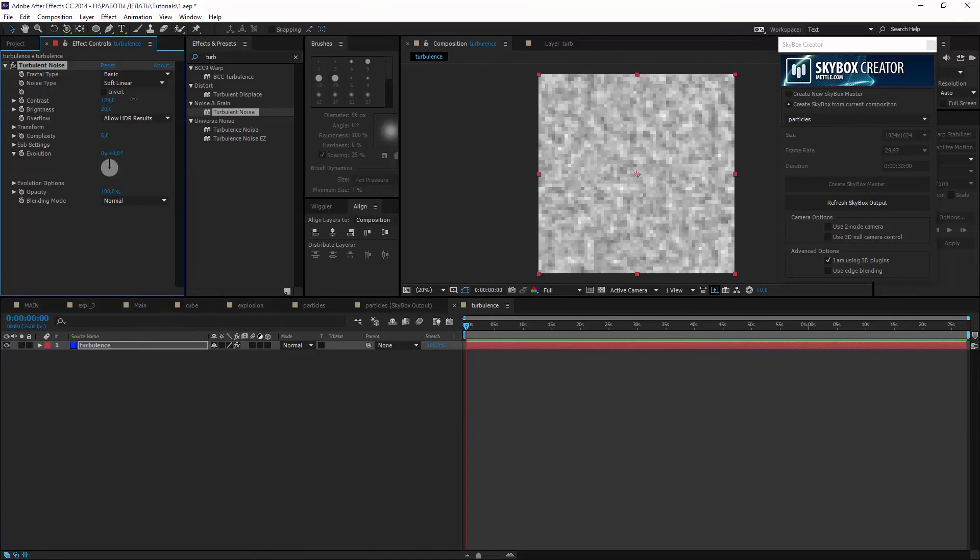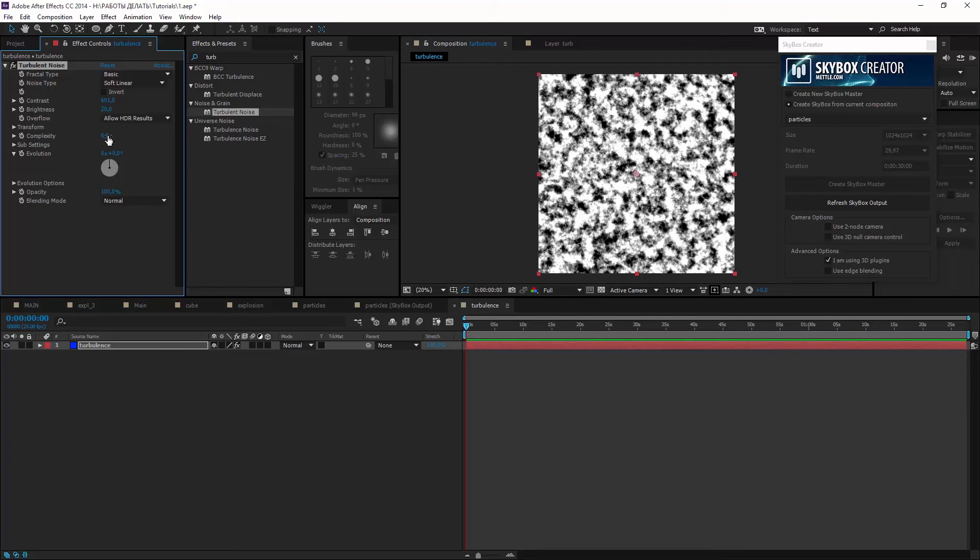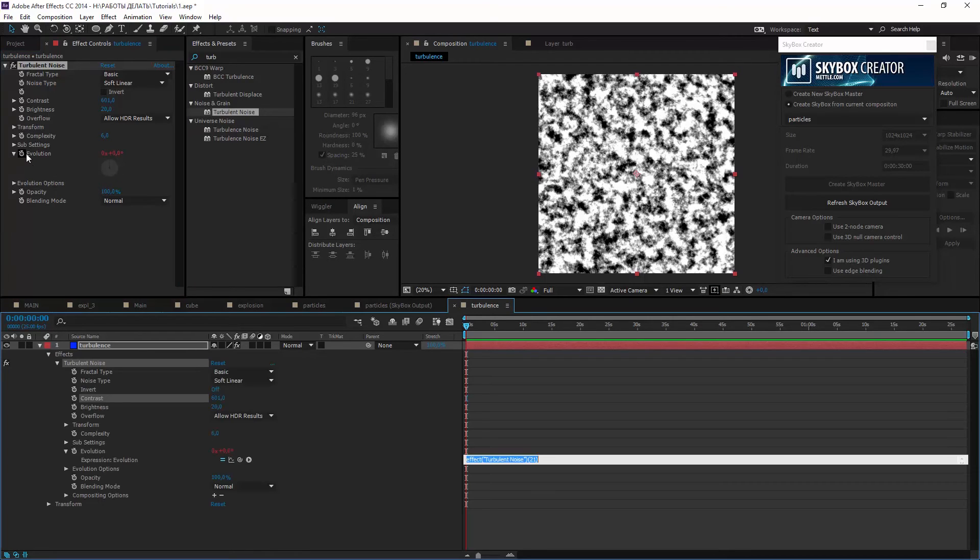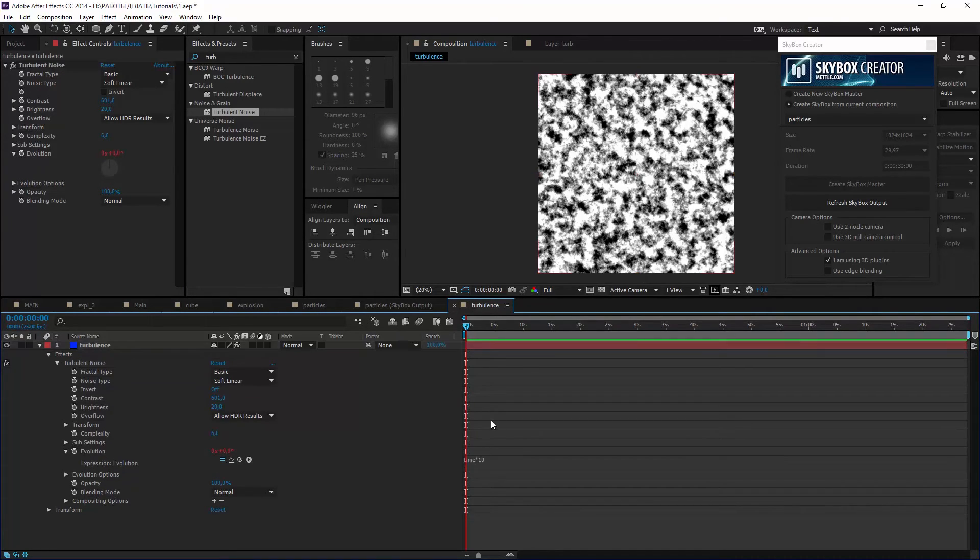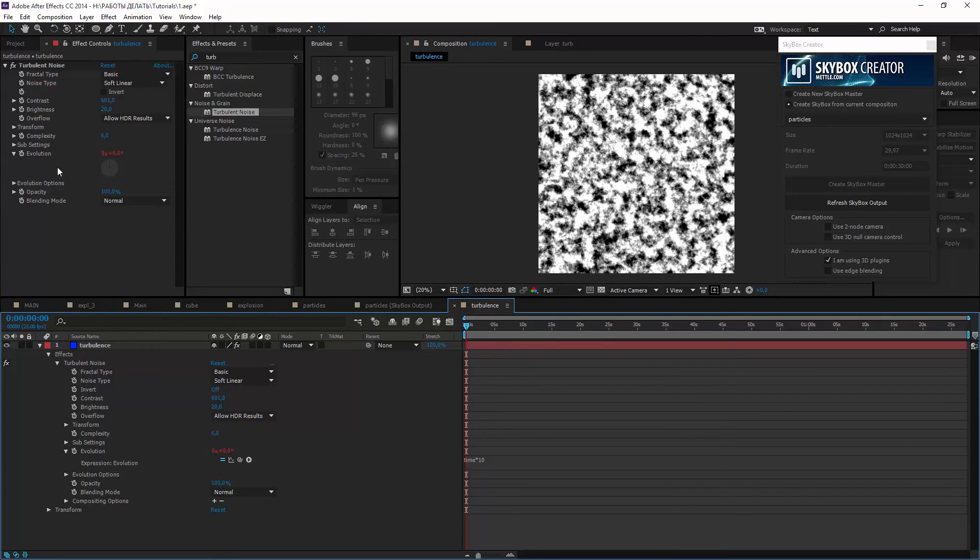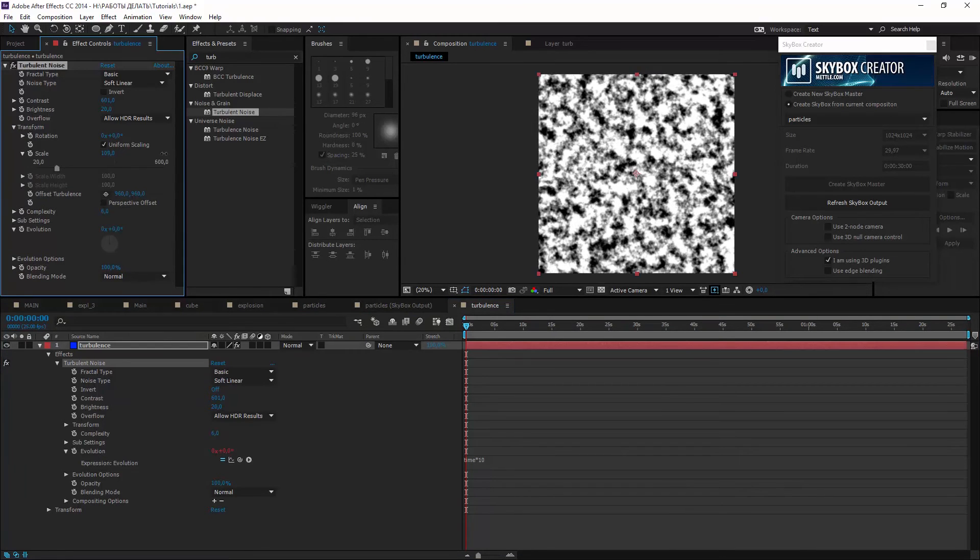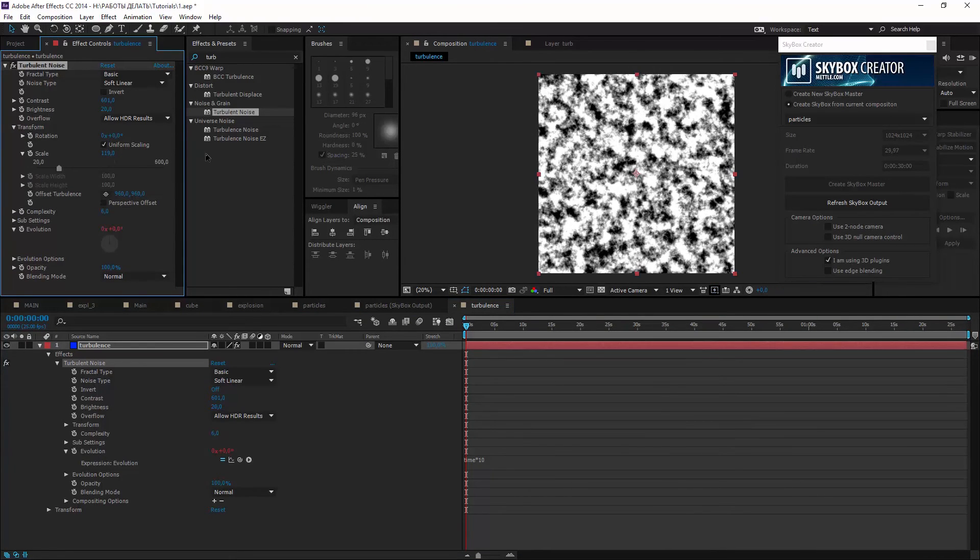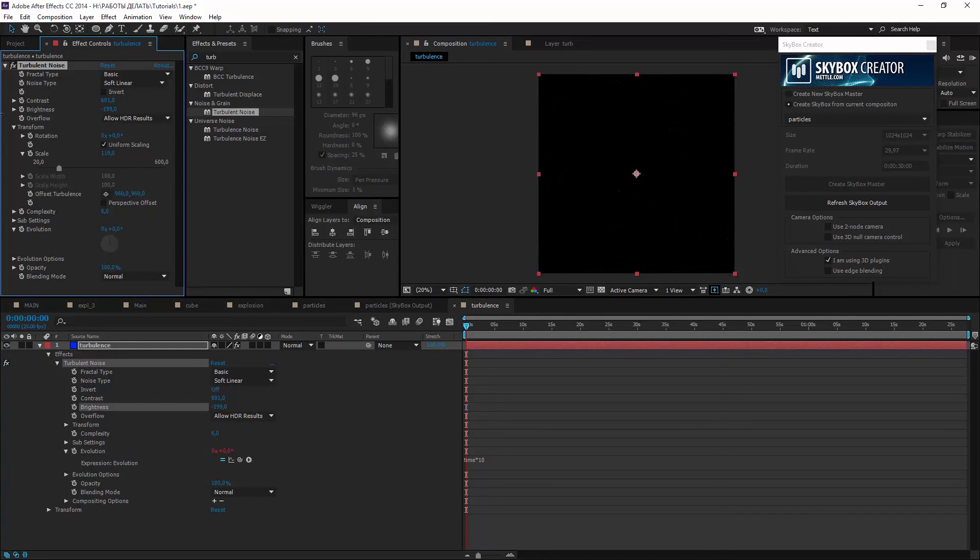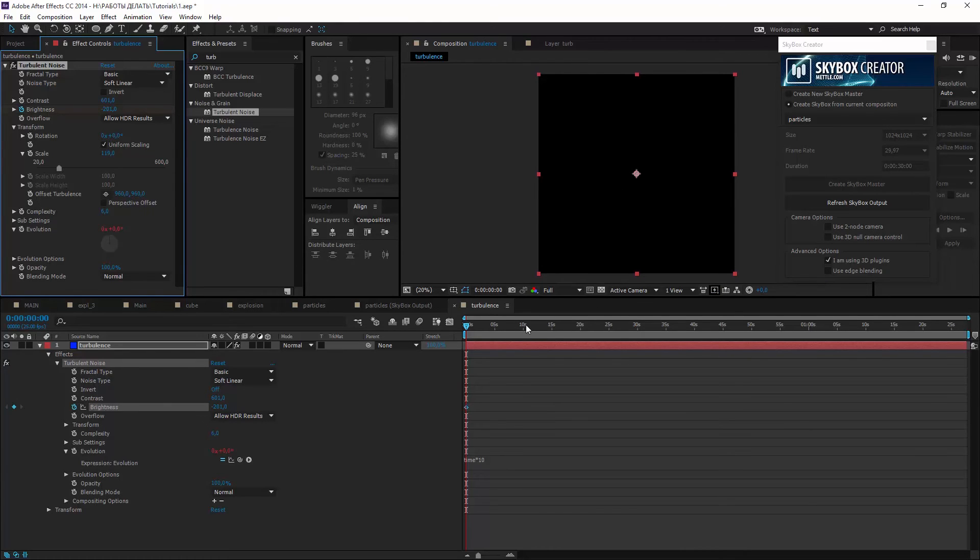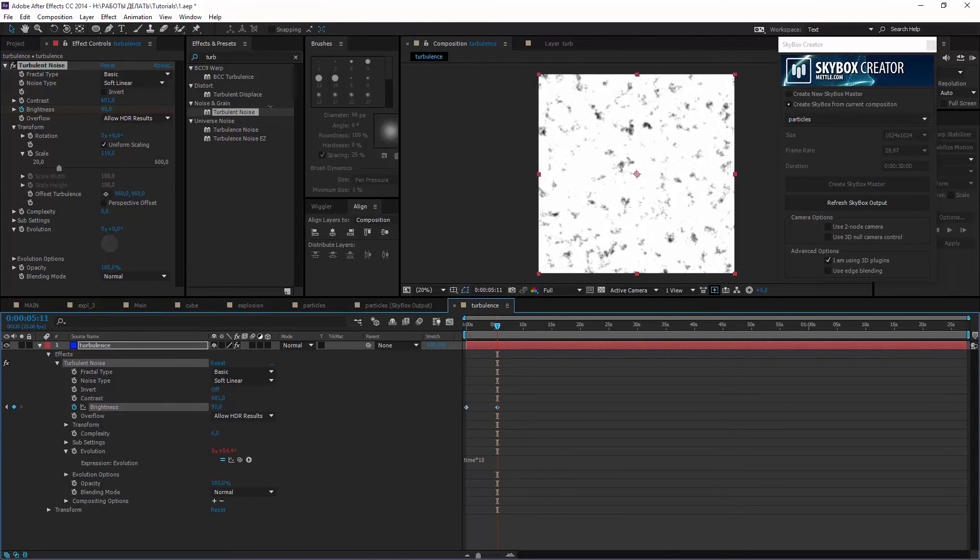I want it to move slowly so hold alt and click stopwatch near evolution option and type time*10. Maybe scale it a little and create keyframe animation from black to white. First frame absolutely black and the last absolutely white.